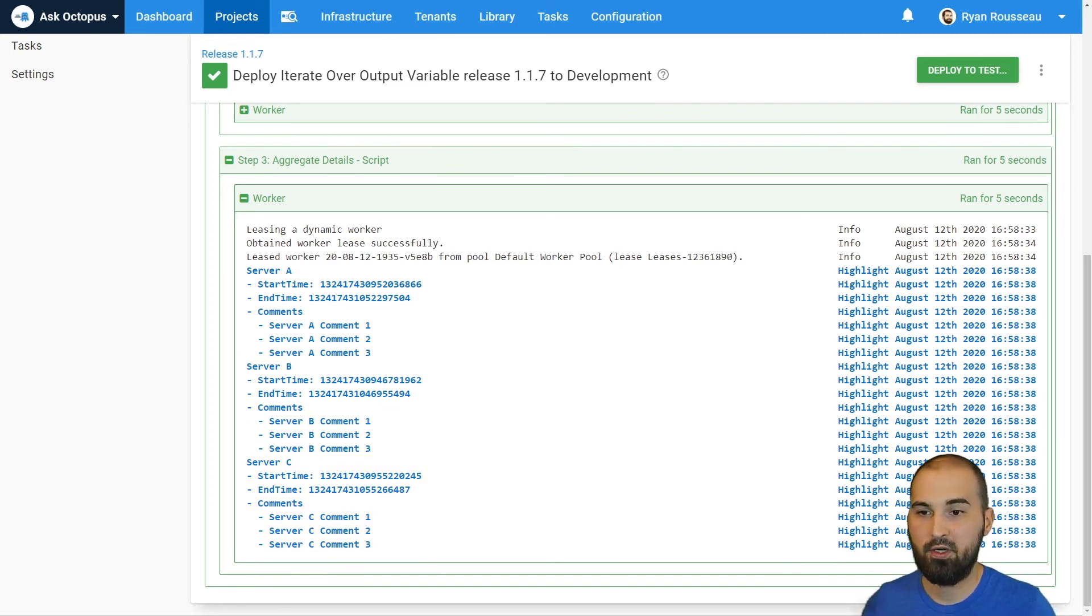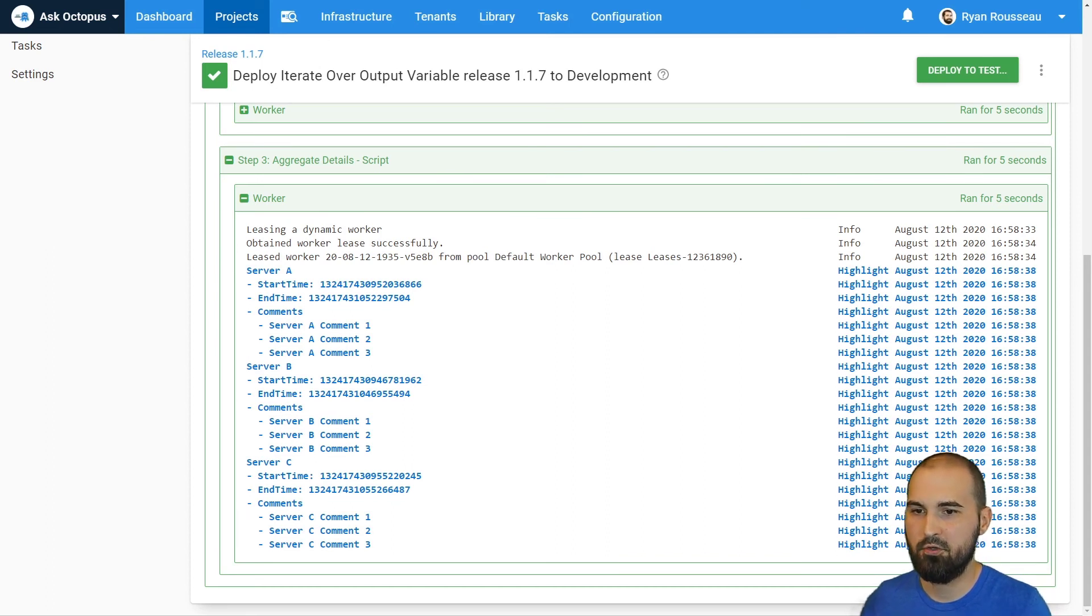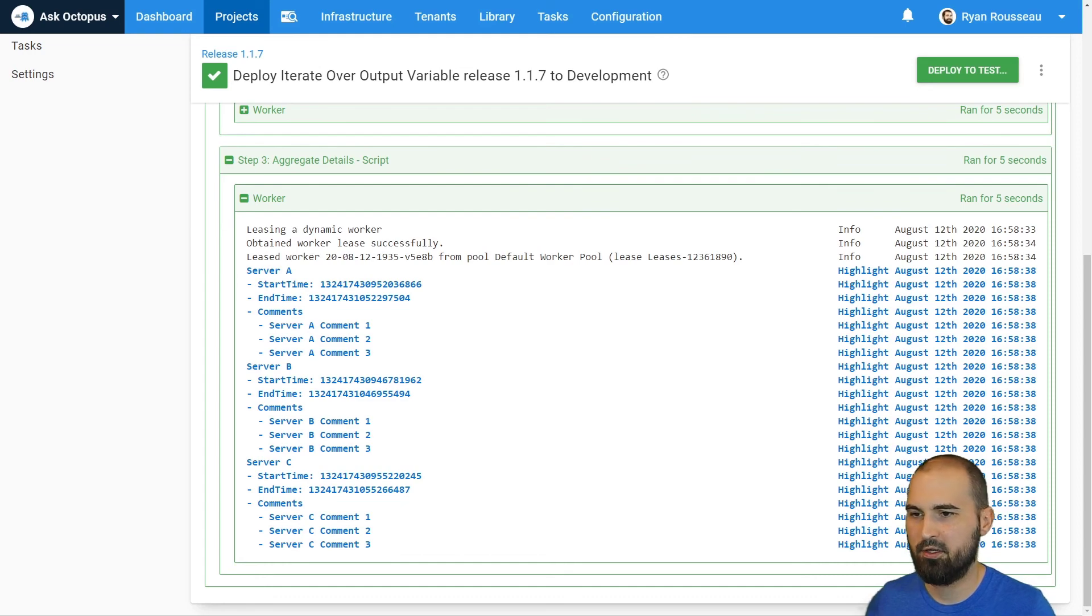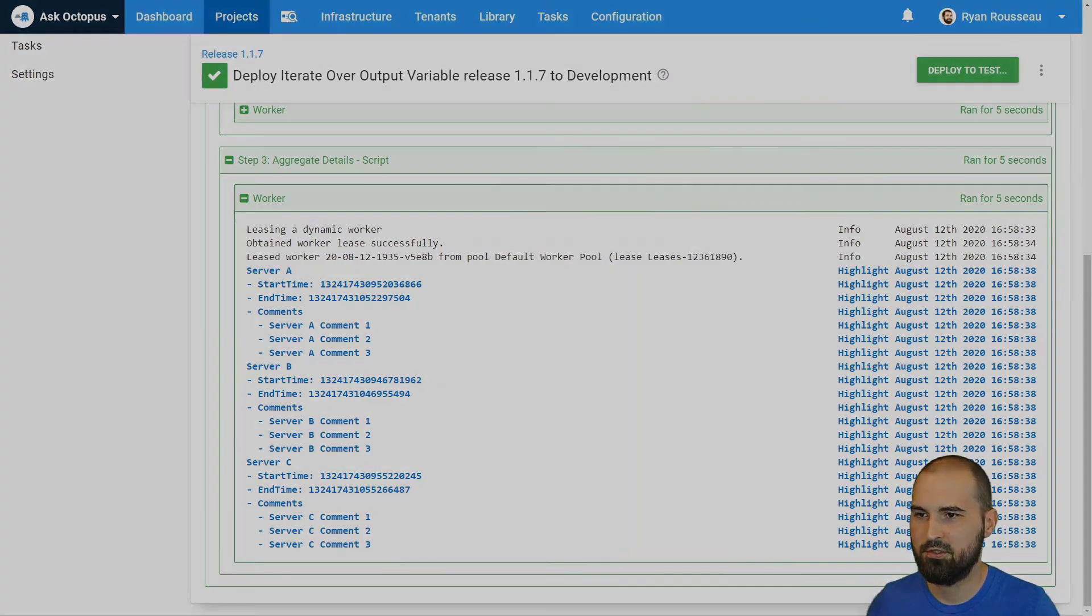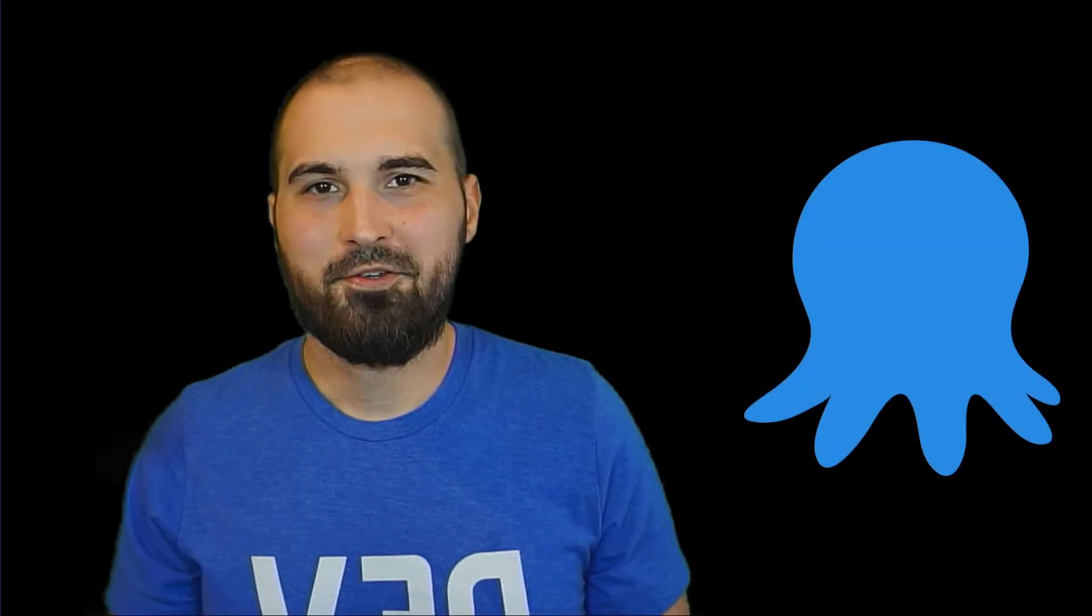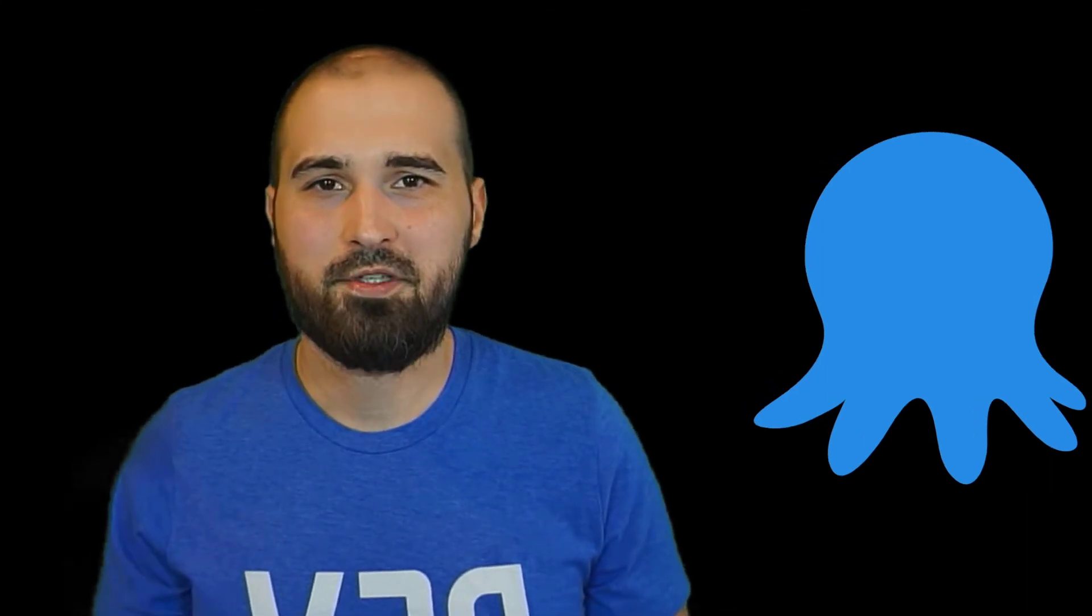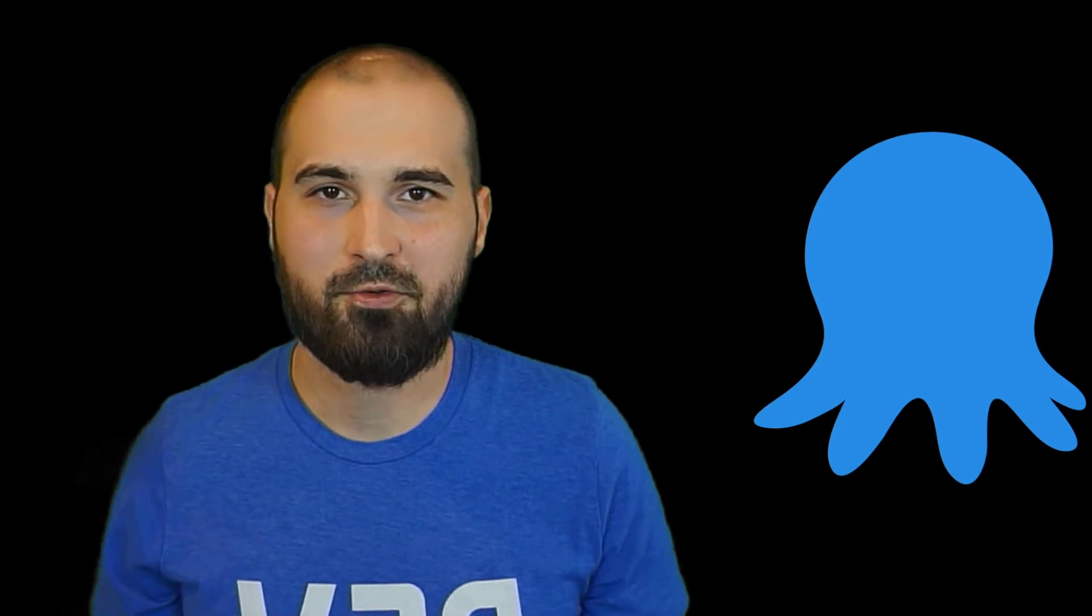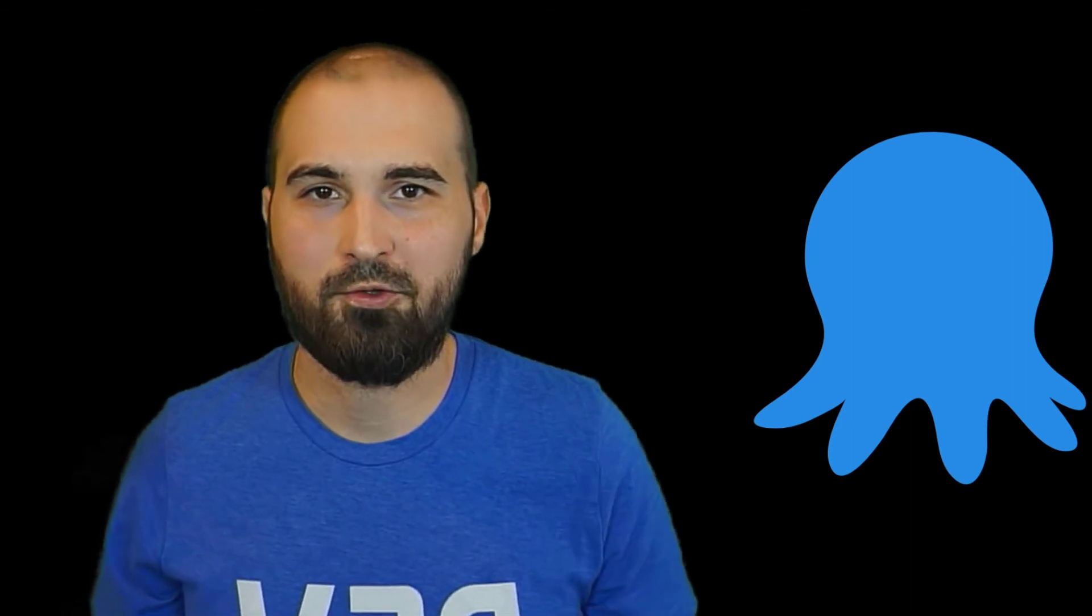You can put these into an email step. You could even take this value and create a new singular output variable to use further down the line, either as an artifact or the value for an email or a manual intervention. So those are two ways that you can use the variable substitution syntax to aggregate your output variable values. You can use a variable directly, or you can use a script if you need more control.